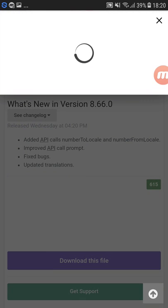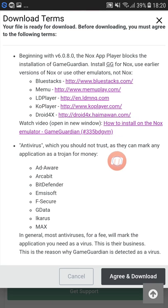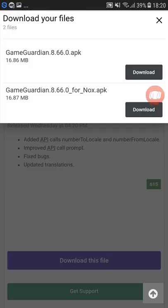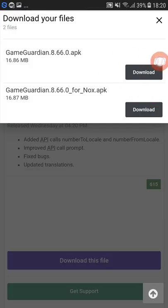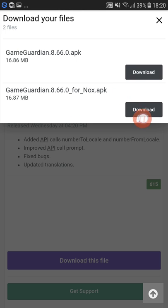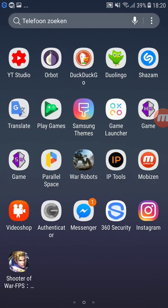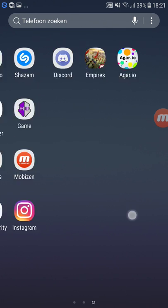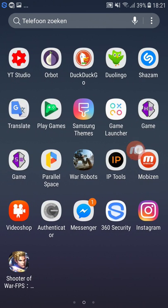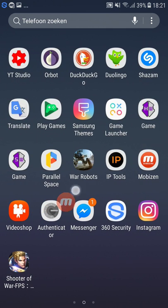If you are on an emulator — specifically Nox emulator — you stay with the Nox APK. Otherwise, if you are on a phone, you choose the normal APK. Save it and just install it. You don't have to open it, just install it.